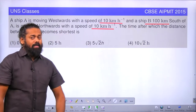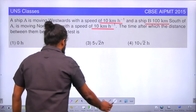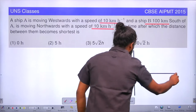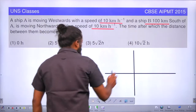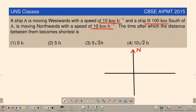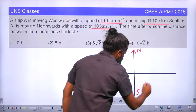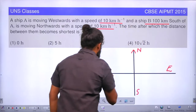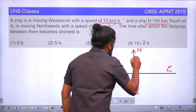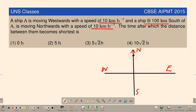First of all, we have to draw the directions. So the directions can be marked: north, south, east, west. Ship A is at some point here and is moving towards west with a velocity of 10 km per hour.